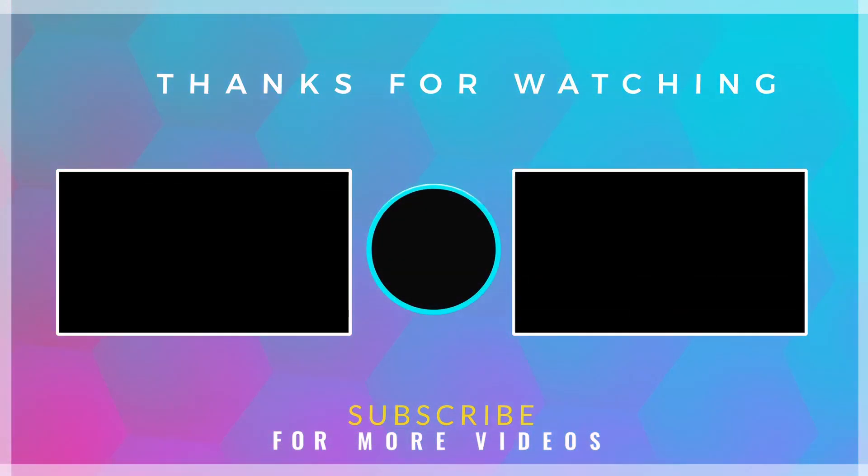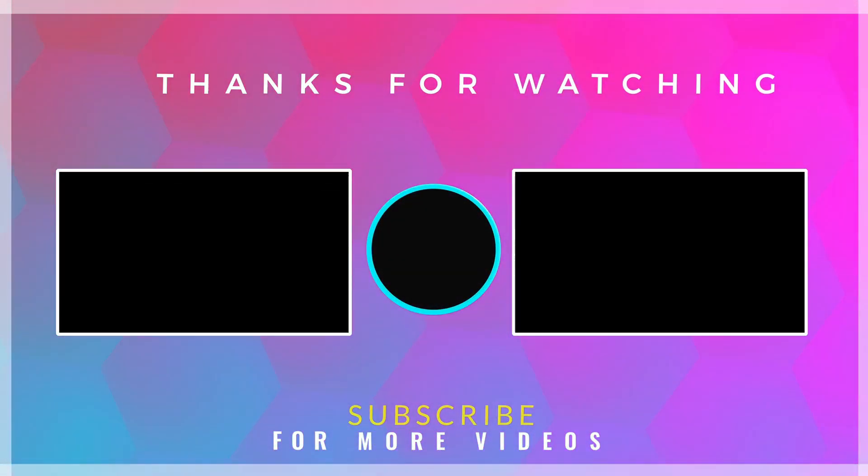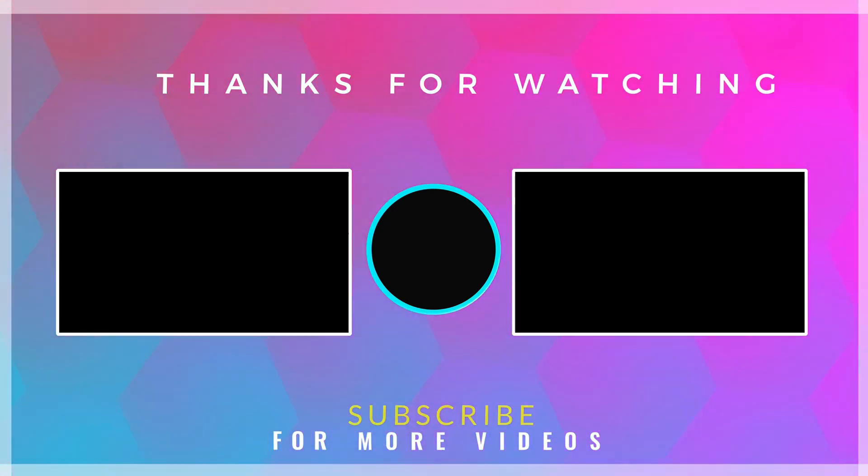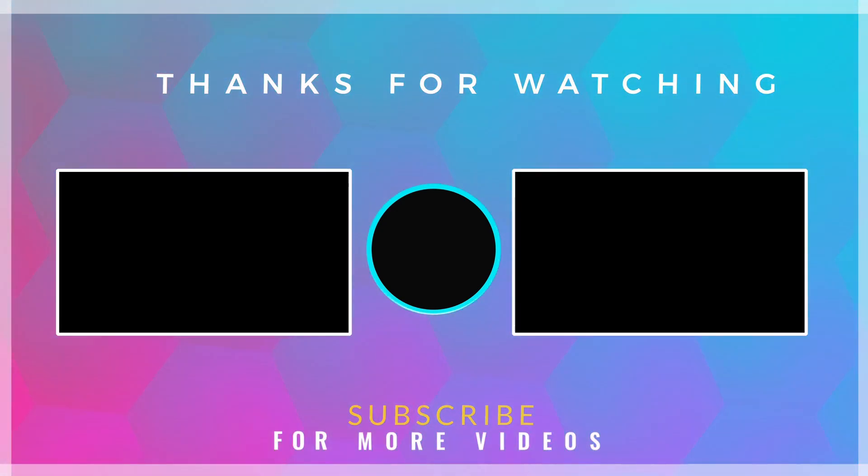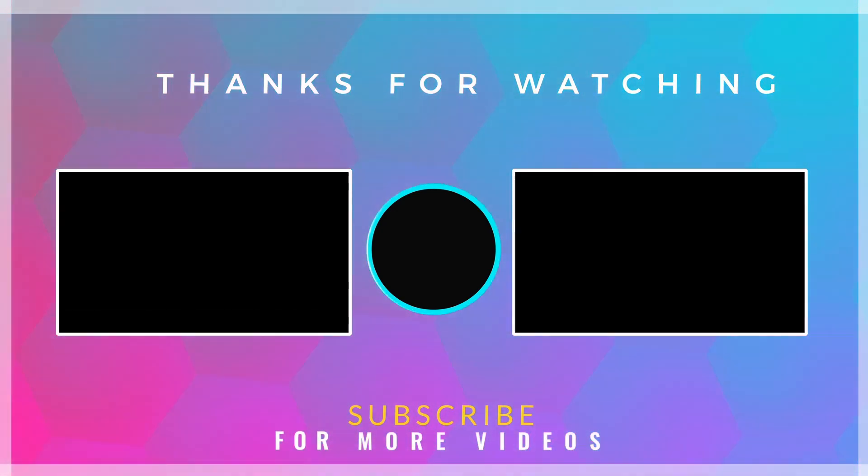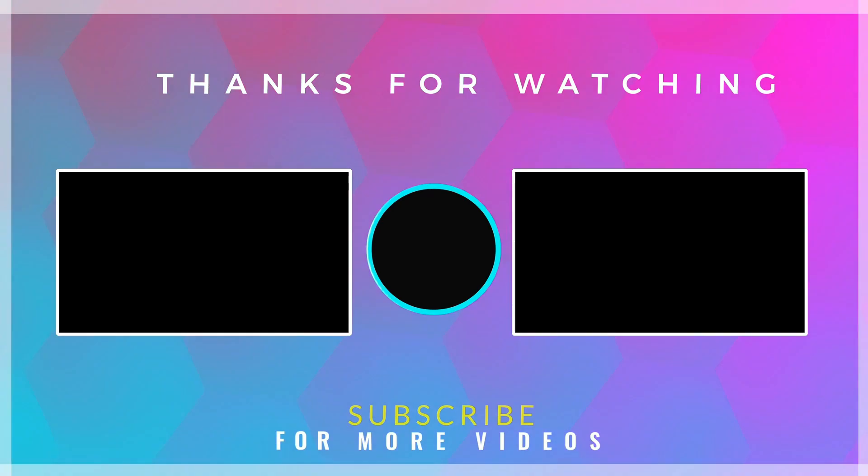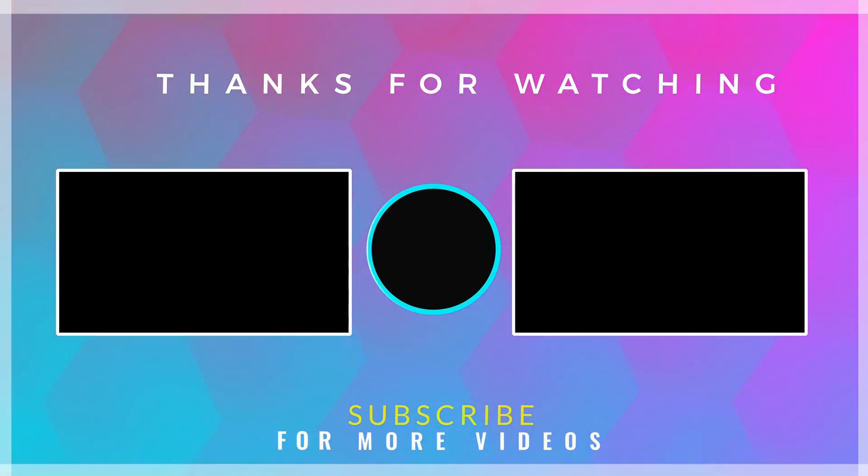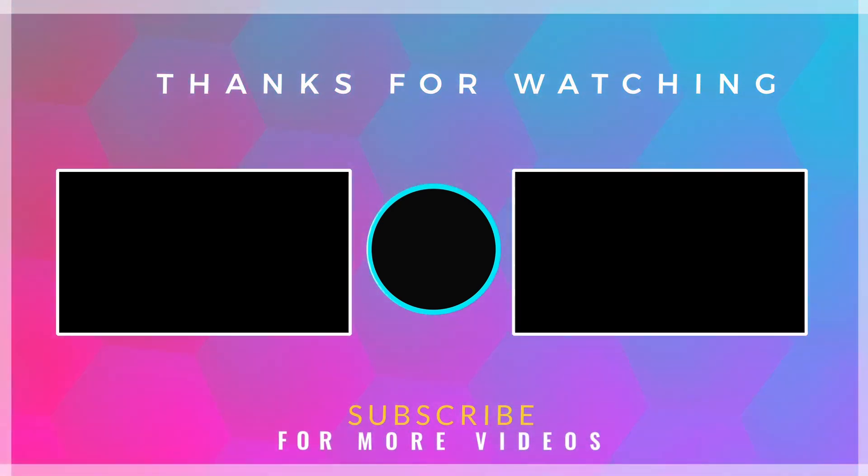Feel free to watch other videos on our channel and don't hesitate to leave your comments and questions.